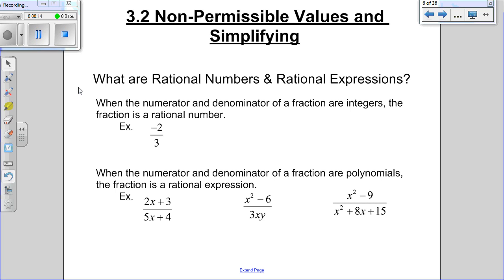We're talking about rational expressions in this class. Before we start talking about rational expressions, I like to talk about rational numbers because it helps us remember what things are. So, what's a rational number? Max's answer was a number that doesn't repeat — it could repeat as long as it's forever. Basically, a rational number is anything that can be written as a fraction.